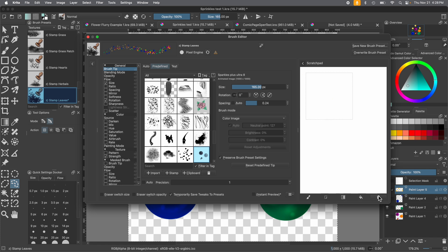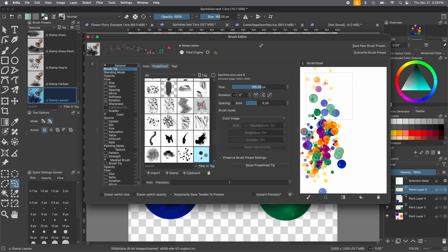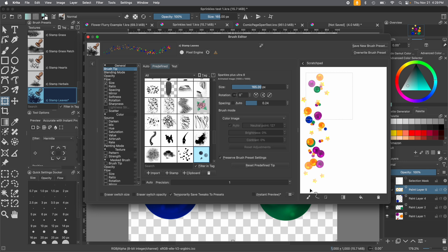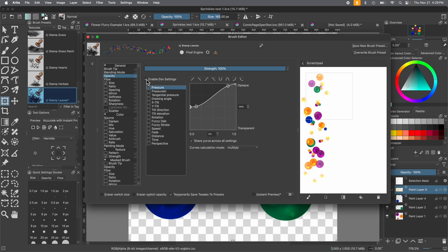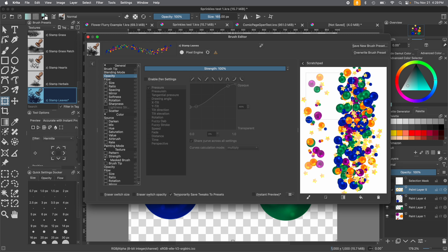If you're using a stylus and don't like the pressure behavior — because we're basing this off the Stamp Leaves brush, the harder you press the more opaque it gets, and the lighter you press it's more transparent — maybe you want a fully solid image instead. To change that, go down in the general menu on the side, go to Opacity, click 'Enable Pen Settings' and uncheck it. Test it on the scratch pad and now it'll be a fully non-transparent image.